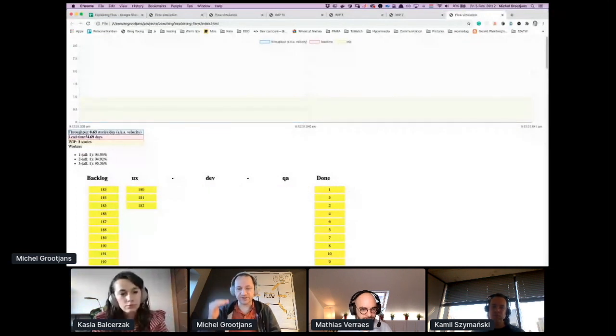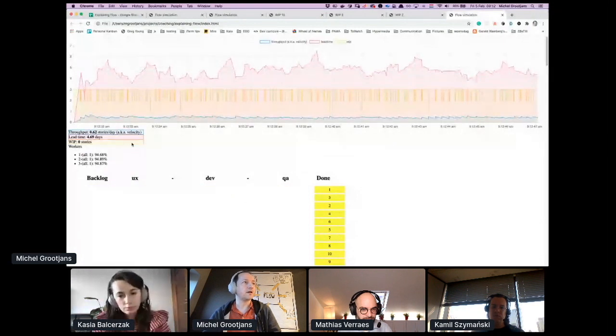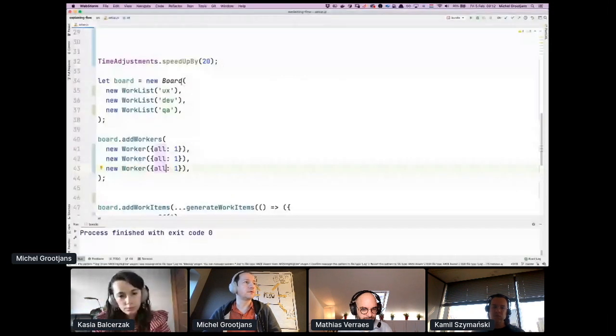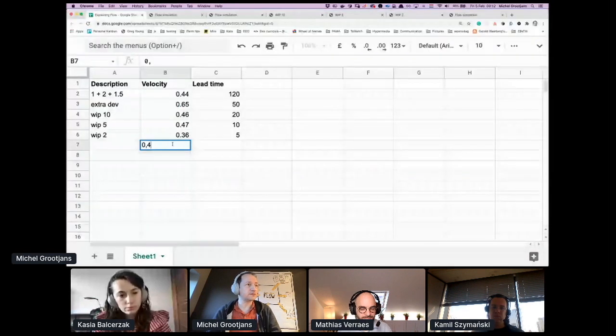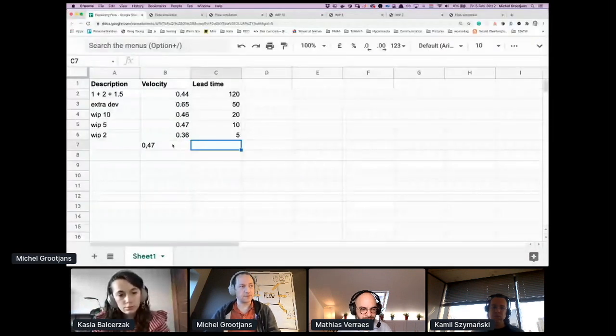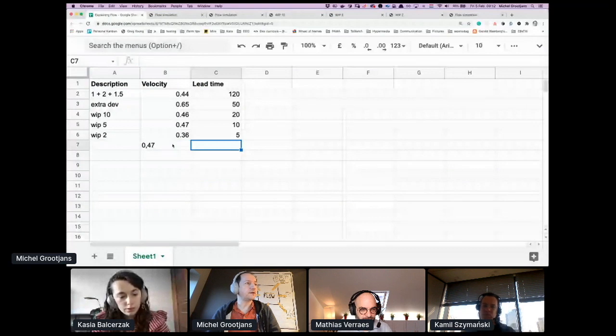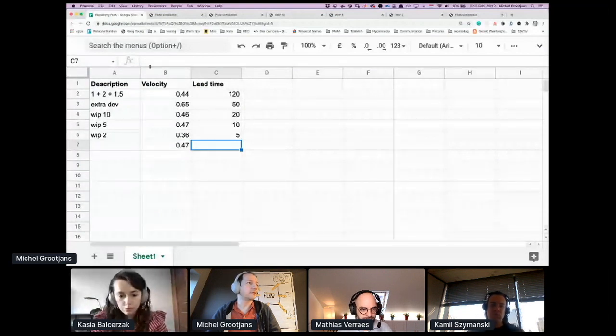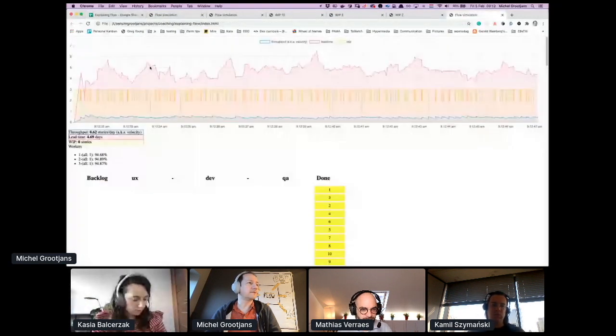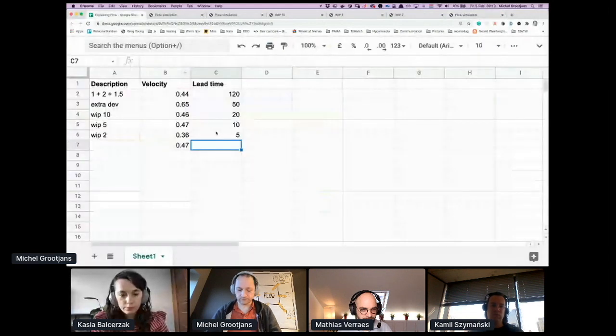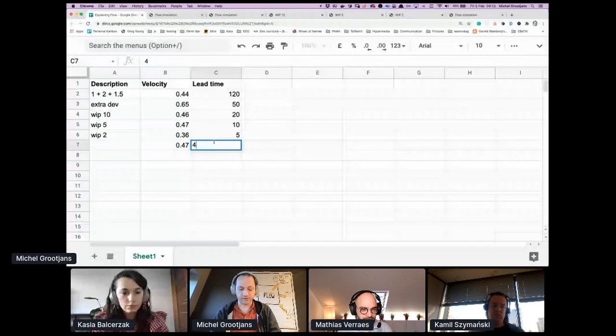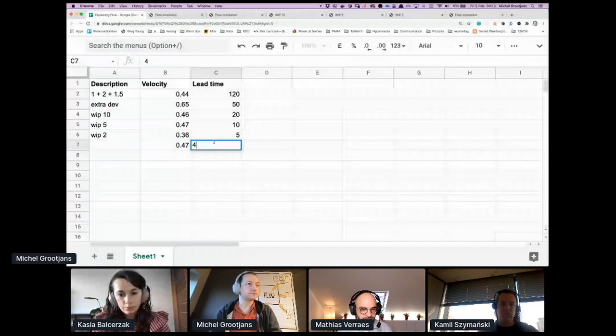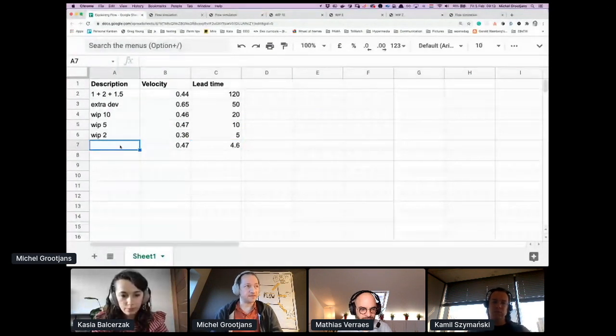As you can see now, lead time is almost the ideal. You cannot go below 4.5 because that's the average sum of a story. So we went to 0.47, I think, and that should be 4.69. Well, 4.6 and that's full stack.